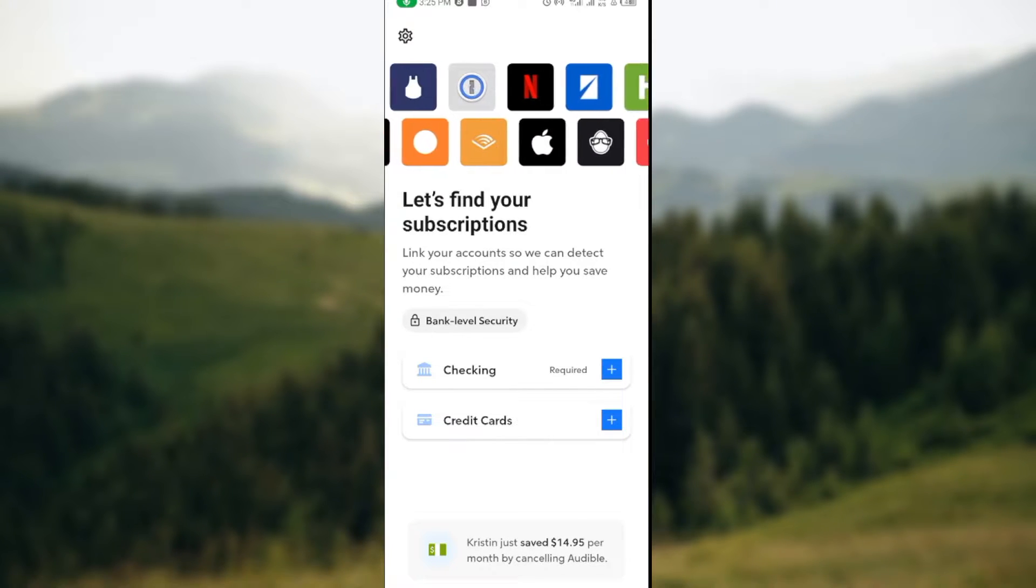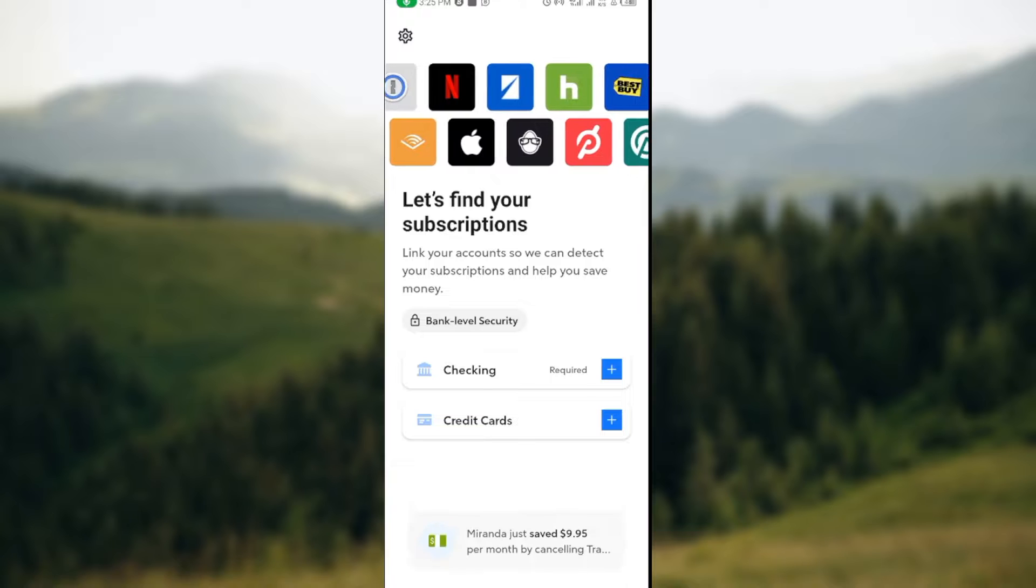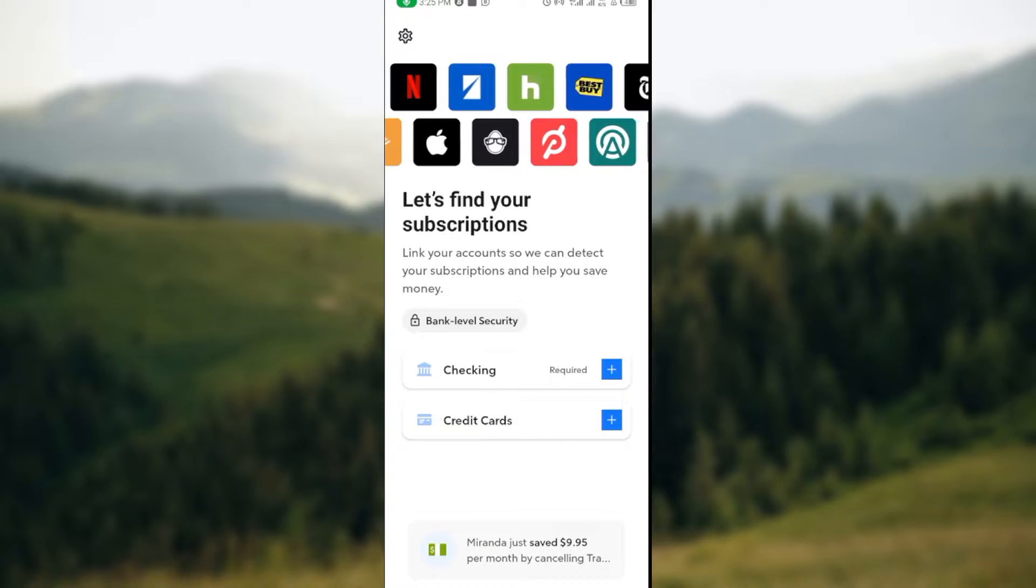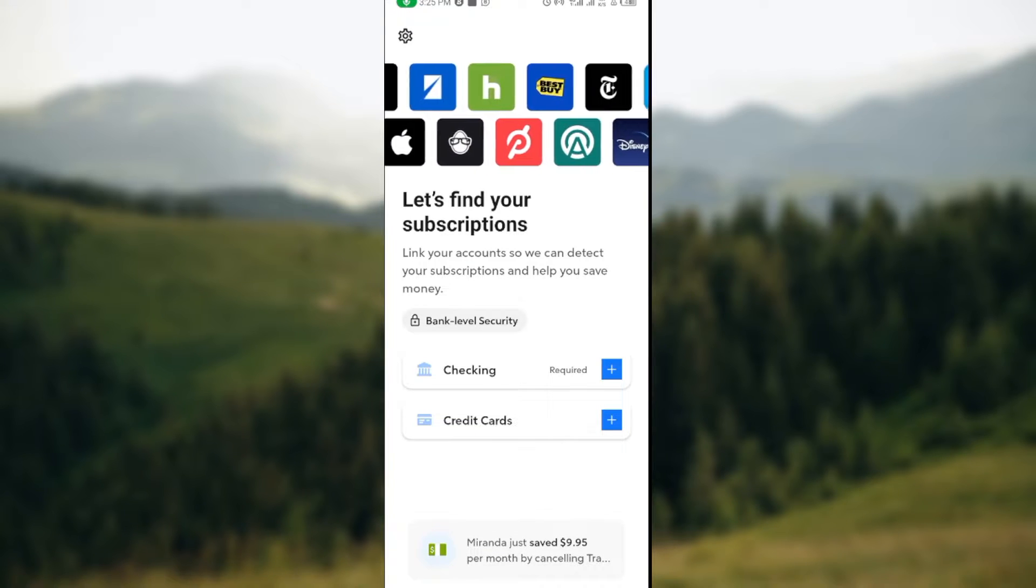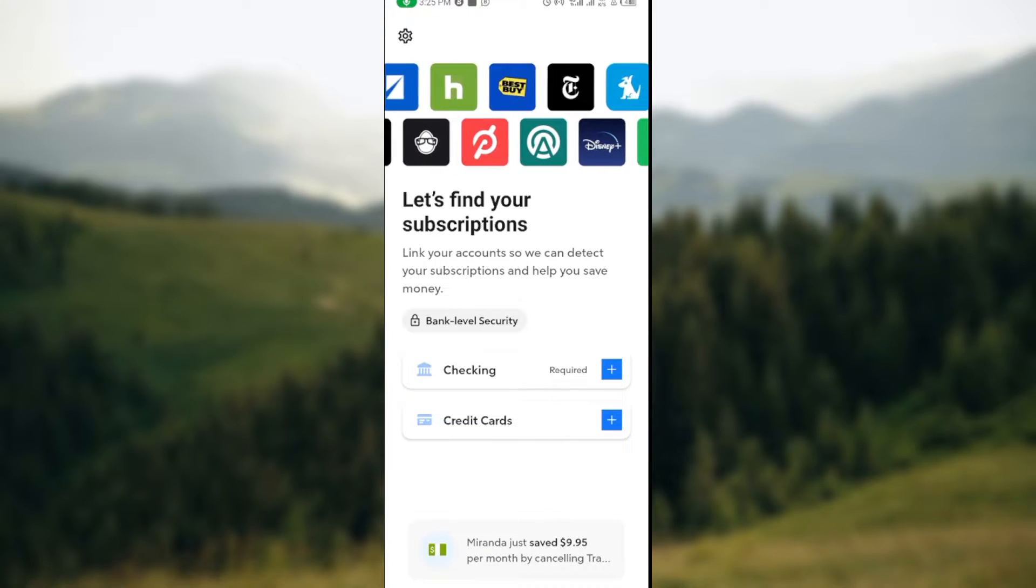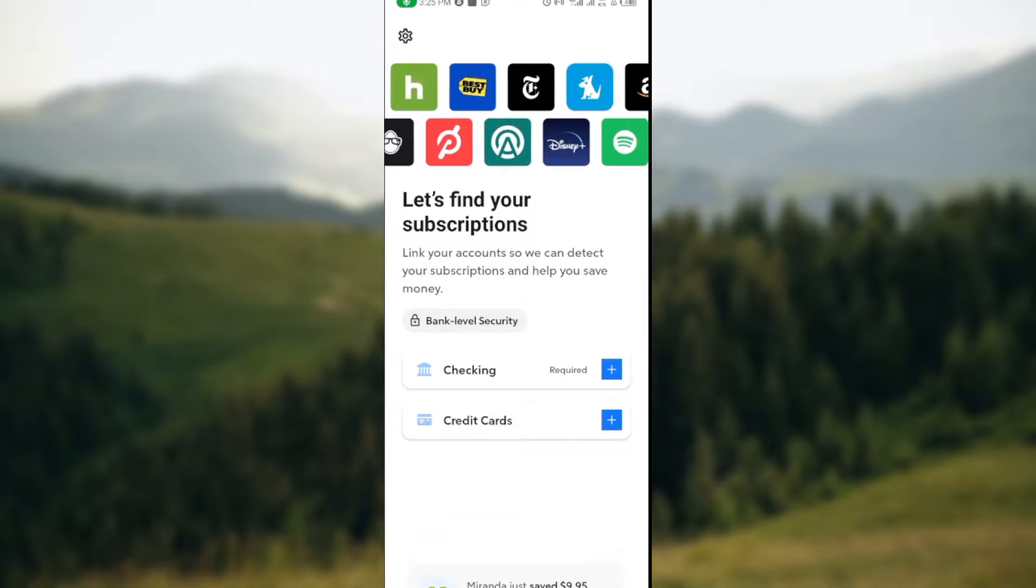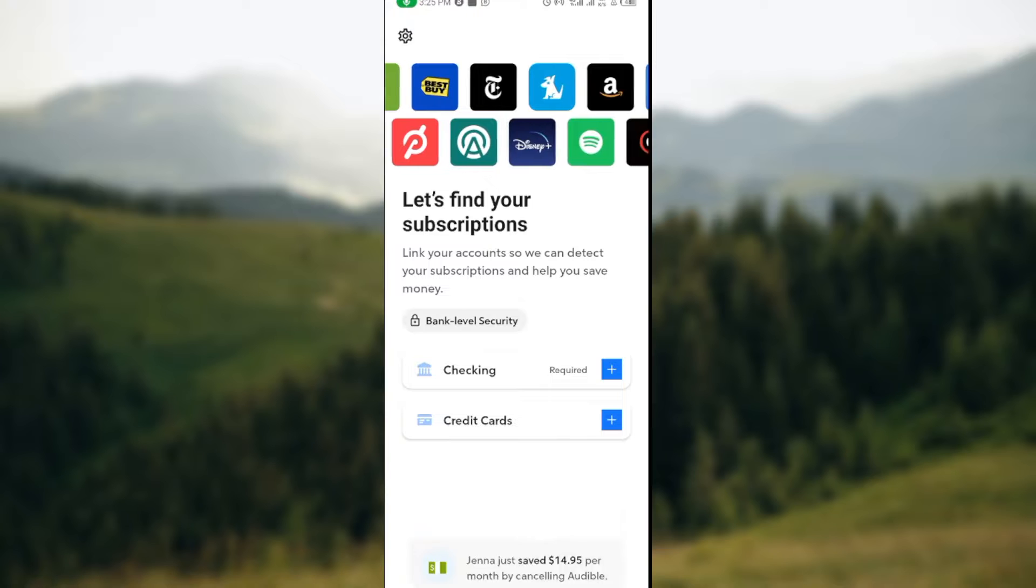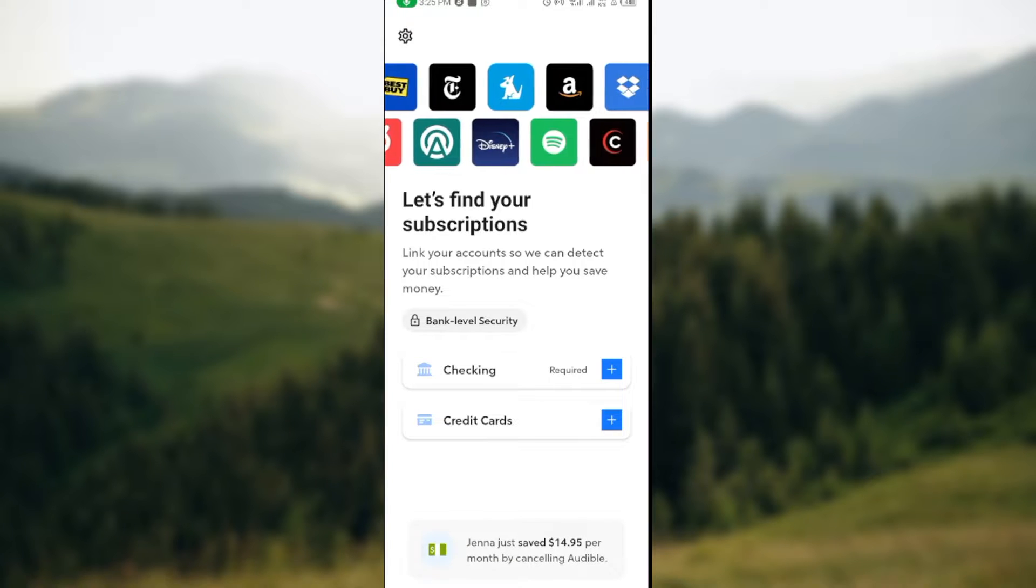The first step is to log into your Rocket Money account, just like I have done here. Once you're logged in, you'll be brought to the page where you would see your subscriptions.